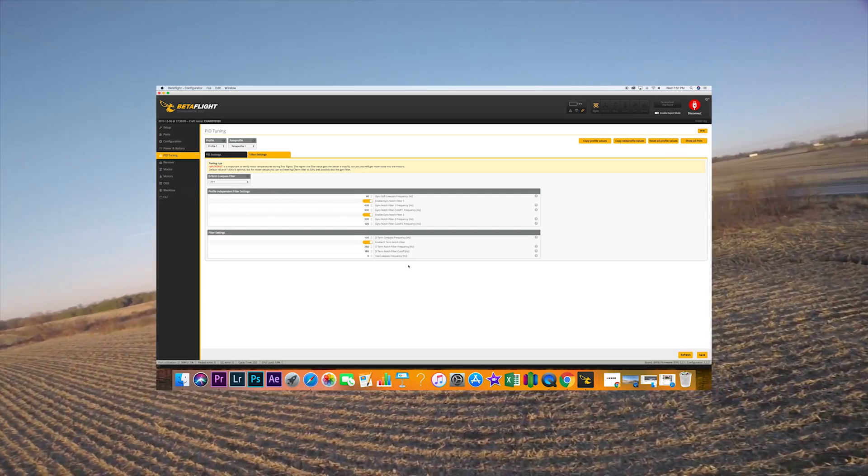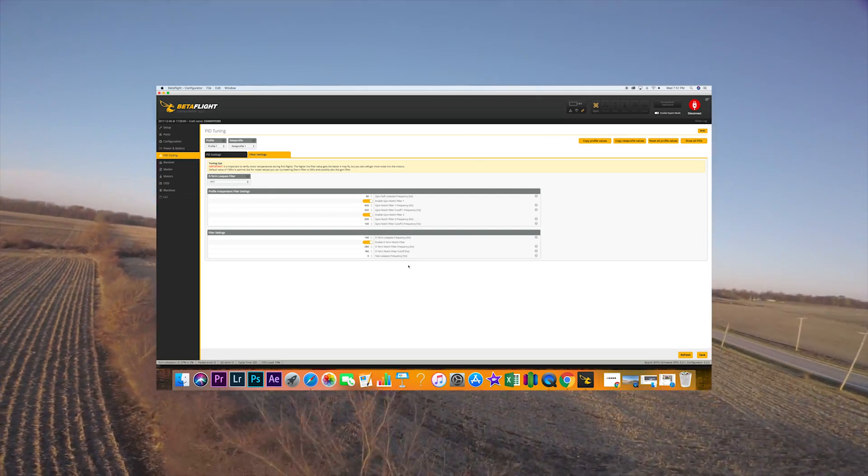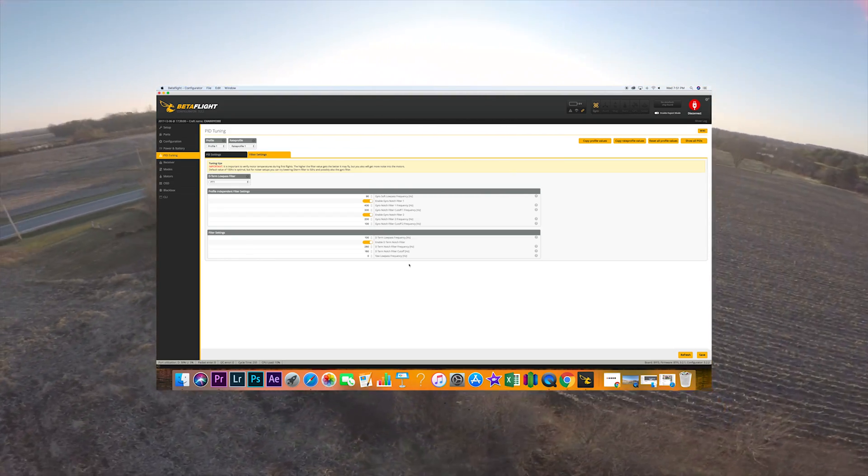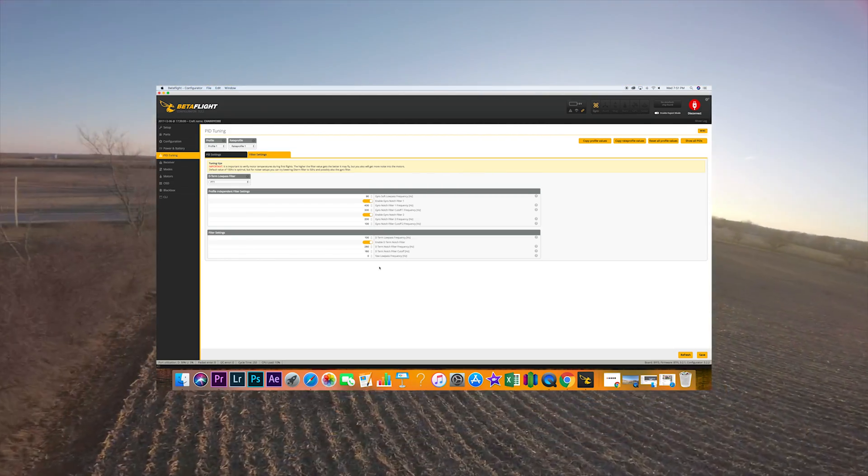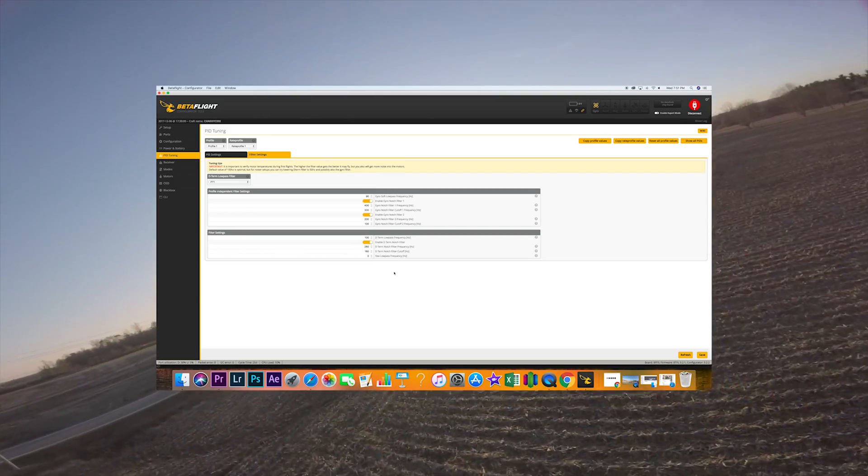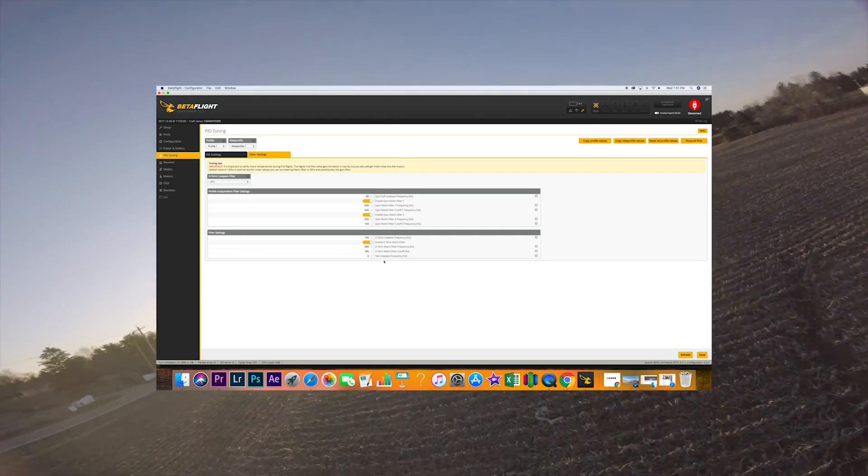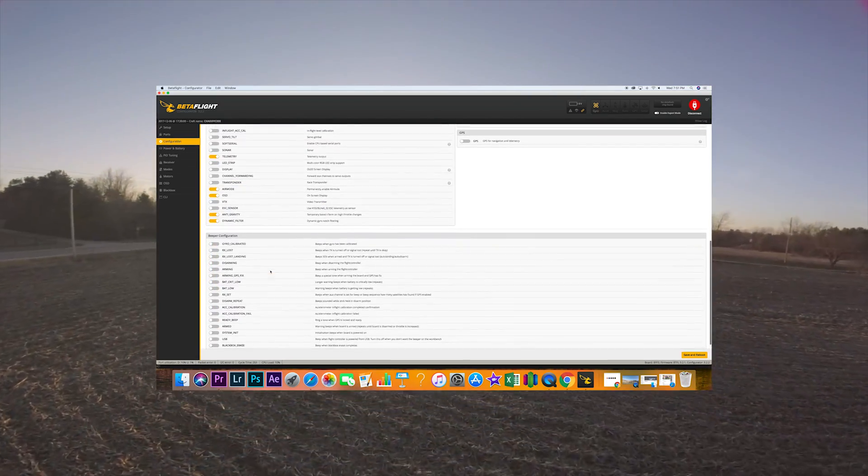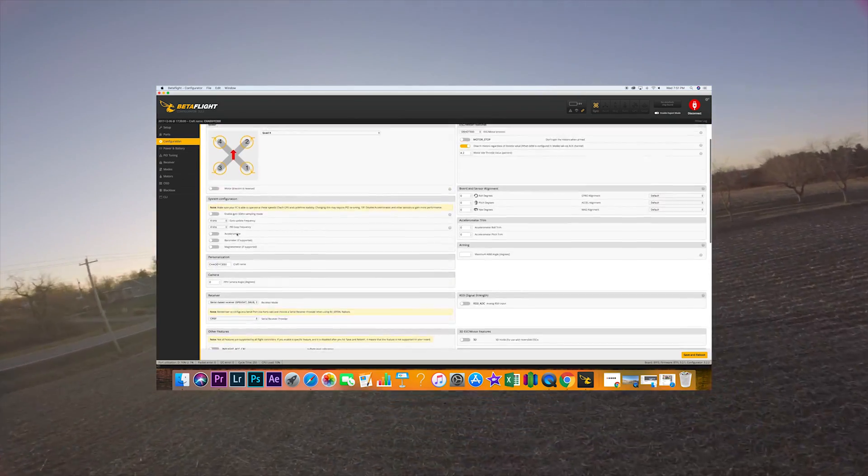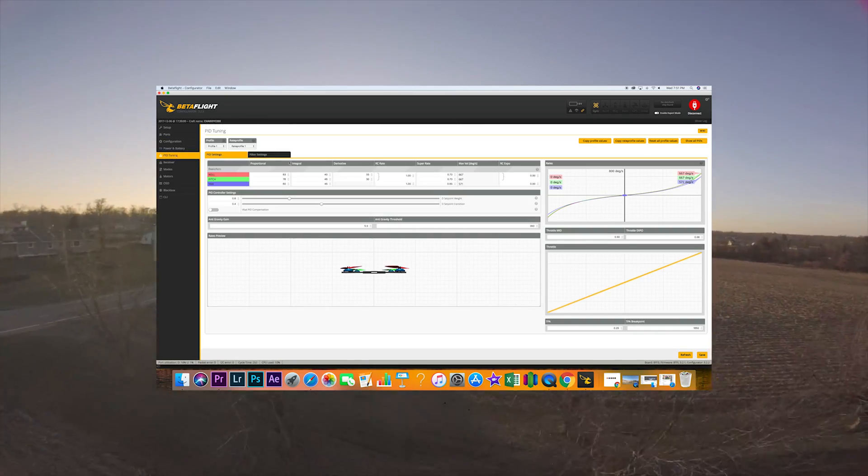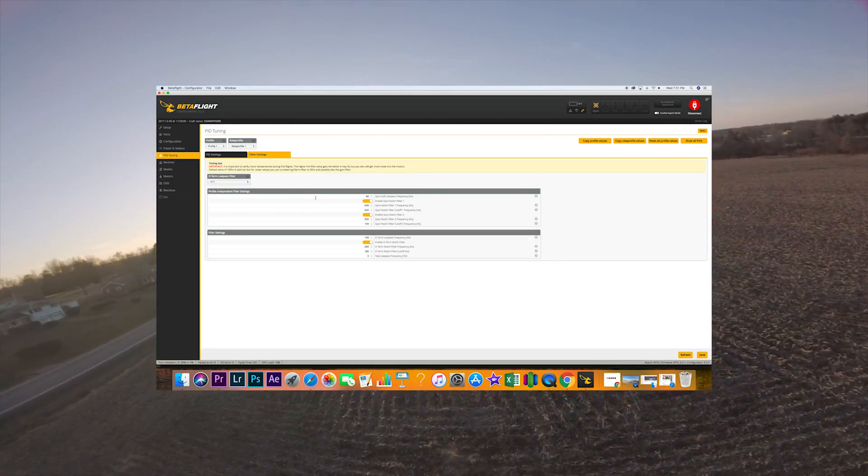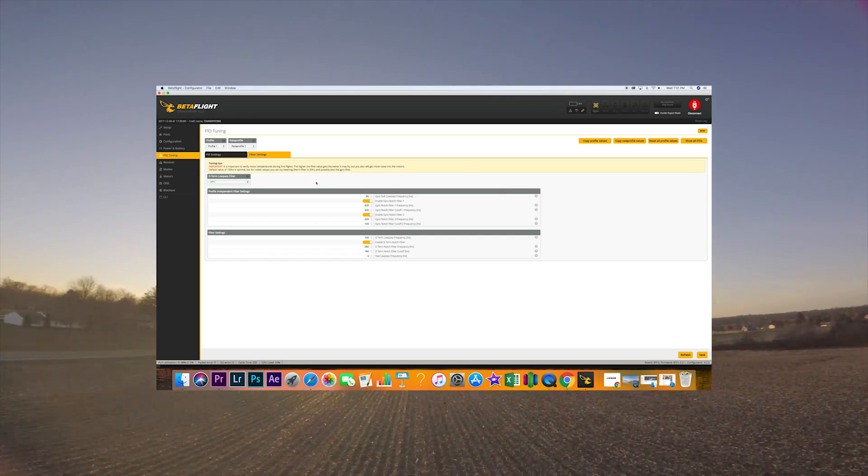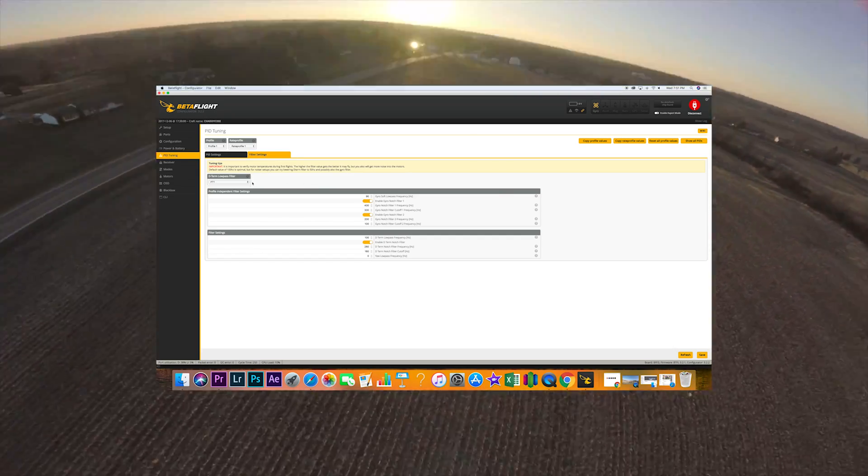So a lot of people these days say oh just turn off your notches and turn this on PT1 and all this stuff. But you know, if you're not black boxing this stuff and you're not seeing what is actually going on and you're running an older style flight controller like this, I tend to run with dynamic filtering on. Sorry, everybody makes mistakes Celine, I can't be perfect all the time.